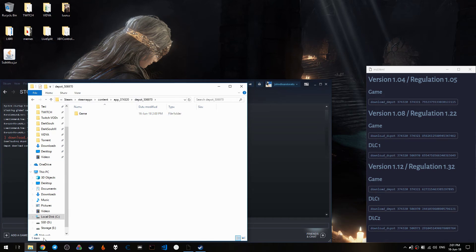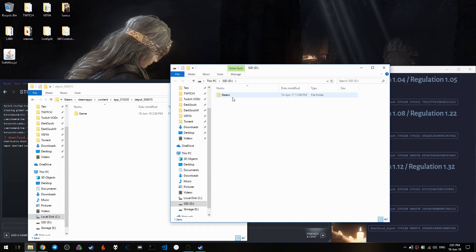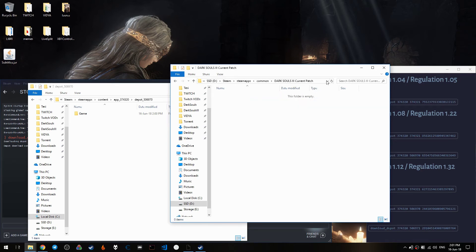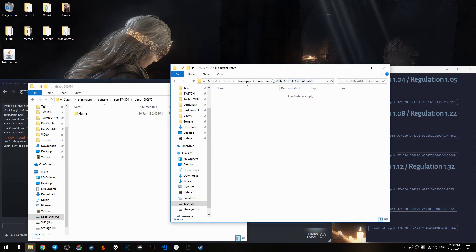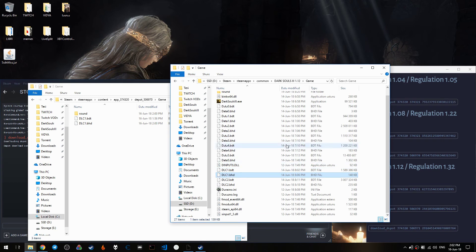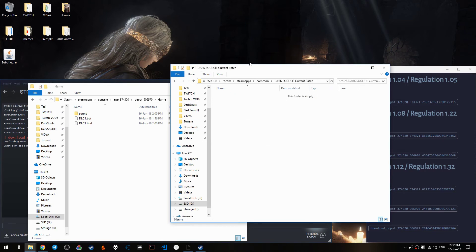Now you want to open this side by side with the directory where you keep the actual game. For example, let's say this was the 1.12 version — in the 1.12 versions which I have already downloaded, there is the game directory with the sound directory and the dlc1 and dlc1.bhd/.bdt files as well.